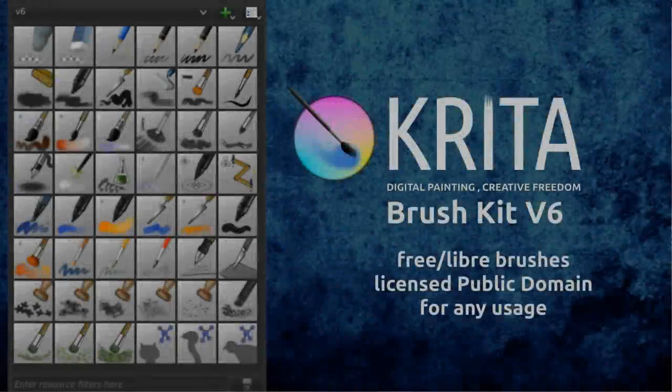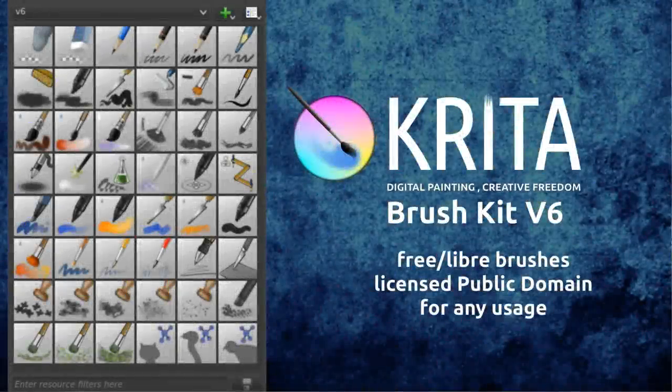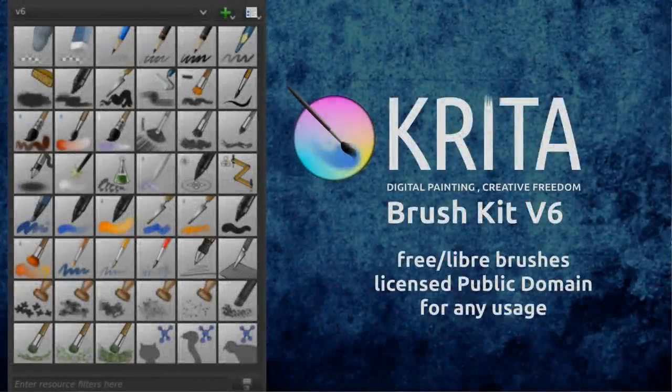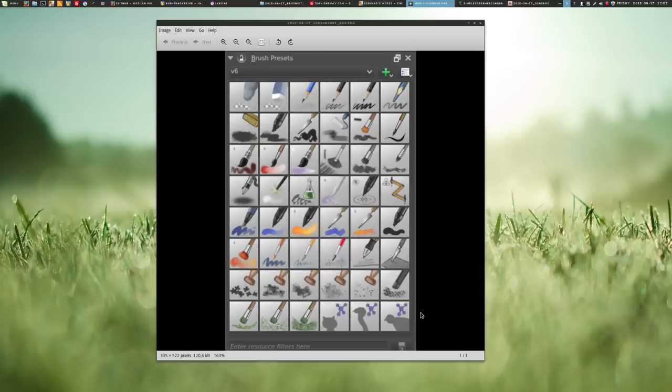Hi, this is a video to present you my new brush kit, the number 6 of Krita brushes for Krita 2.9.